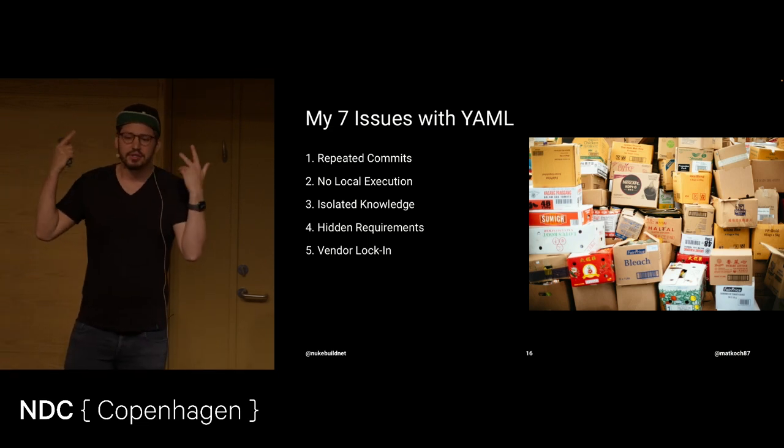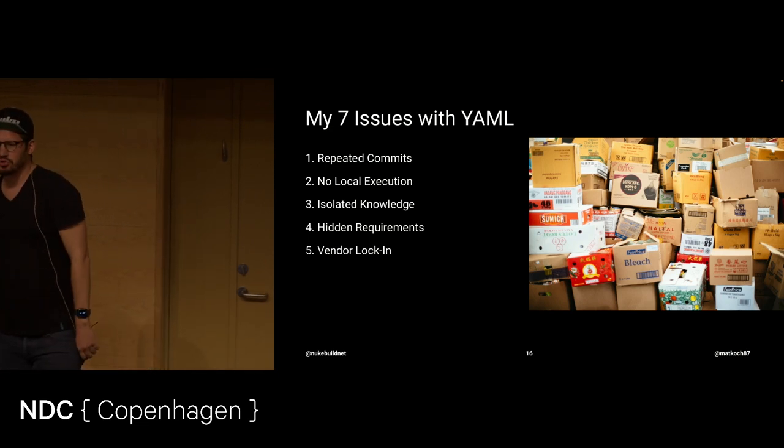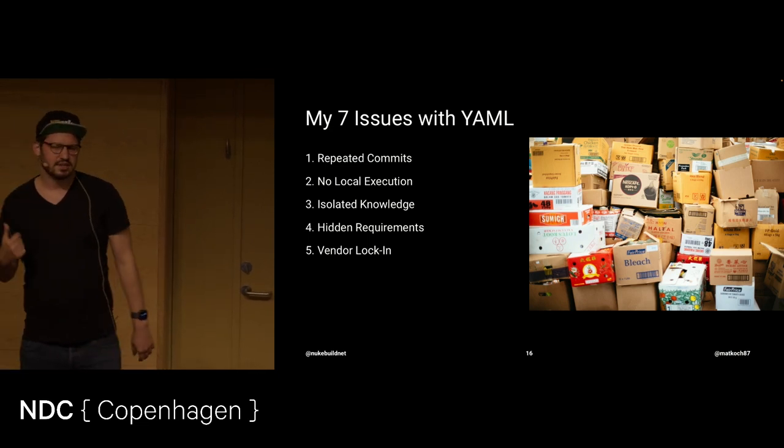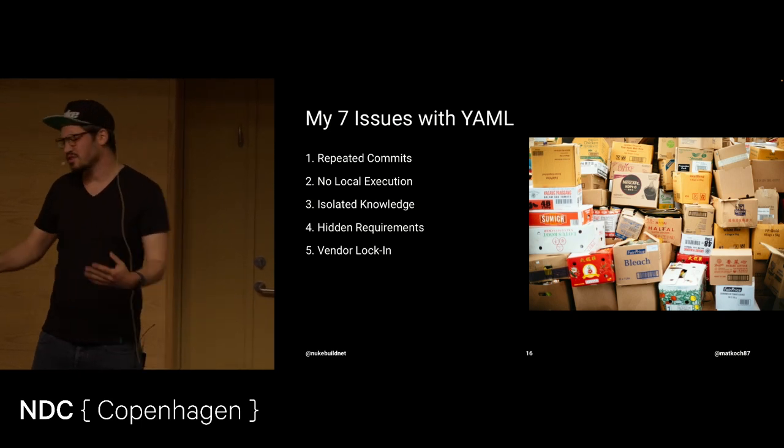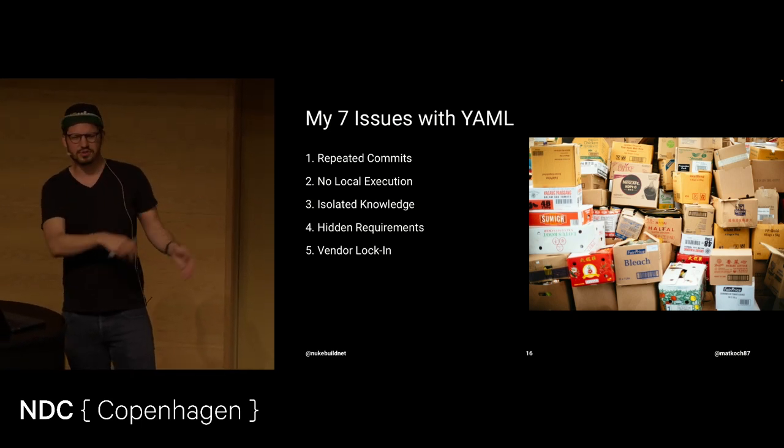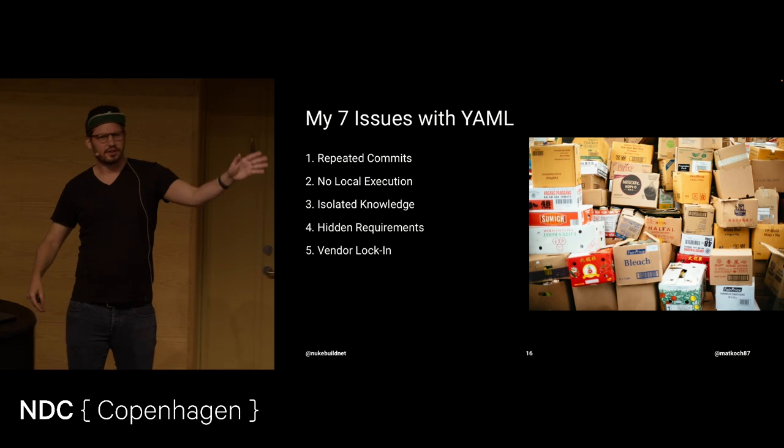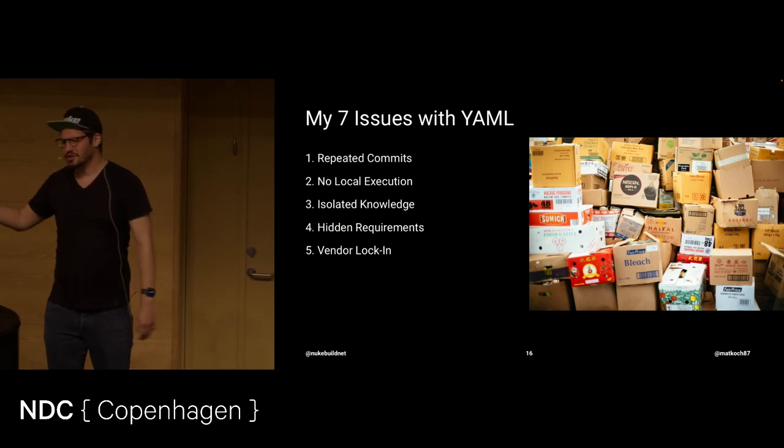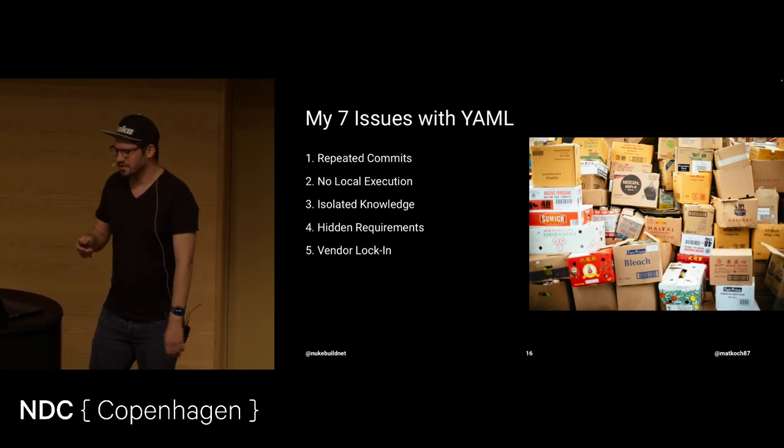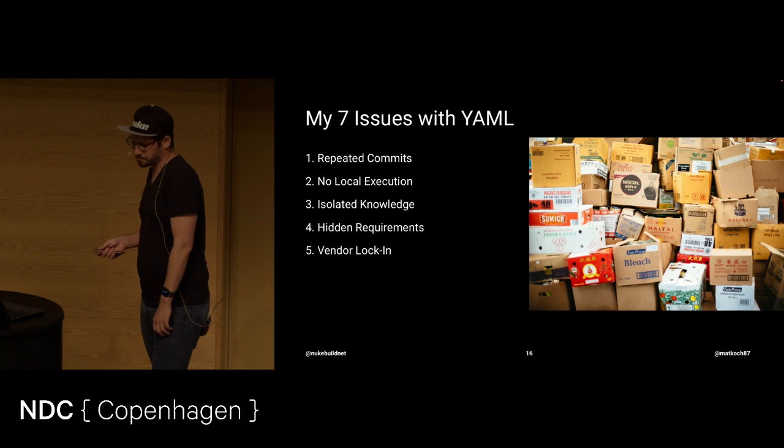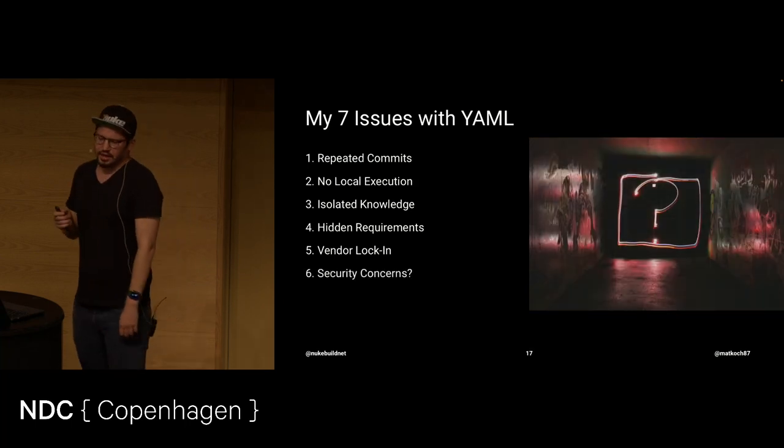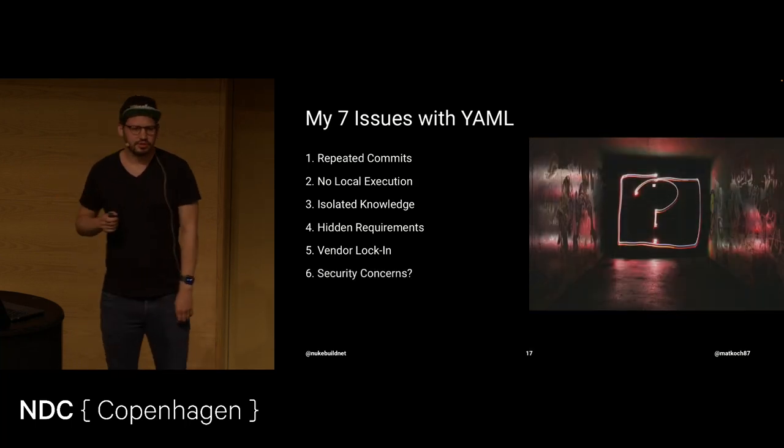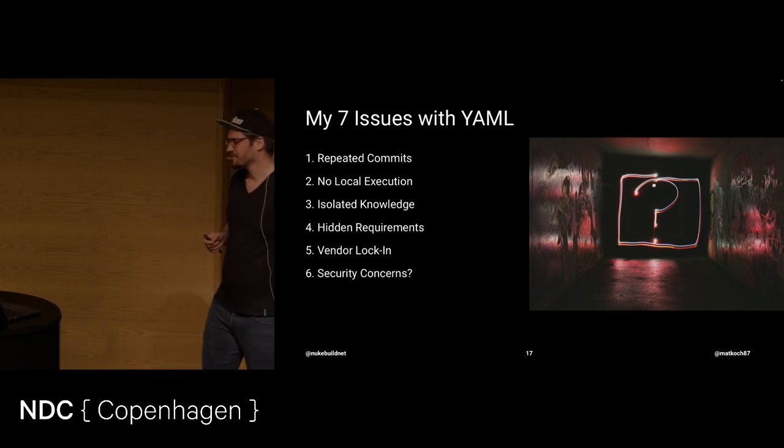Because once you have everything established on one side of whatever service you use, it's quite difficult to move. Because you need to re-implement certain tasks. They may not be available. Problem. Also, mentally, it might be a vendor lock-in. Because you're less likely to move to another platform. Because it feels like, I know how it was done there. But here, there are the stages, there are steps, and then you have all those different tasks or actions, whatnot.